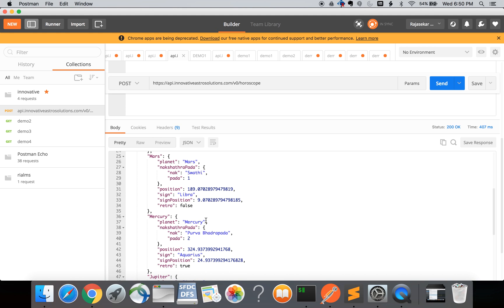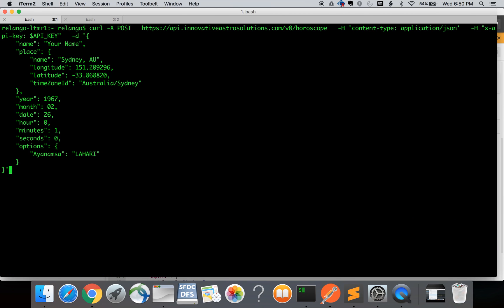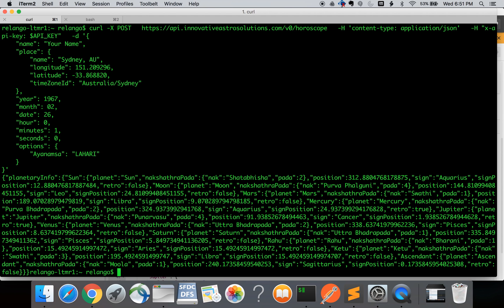Instead of Postman you can also use command line tools like curl. Let me show you an example using the curl command to make the same request. Curl POST to the same URL api.innovativeastrosolutions.com slash v0 slash horoscope with header key content type application json and header key x api key as the API key environment variable, then the content of the request body as the birth details JSON. If I make this request I get back the horoscope details in the JSON response.